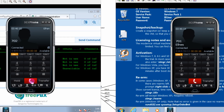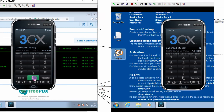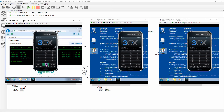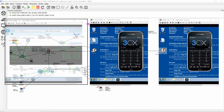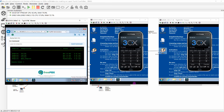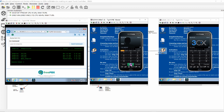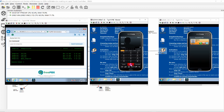Once you hang up, verifying from the Asterisk command line, you'll see both phones are no longer in use. Now let's call extension 703 from 702. As you can see on the Asterisk command line, 702 is in use and 703 is ringing.